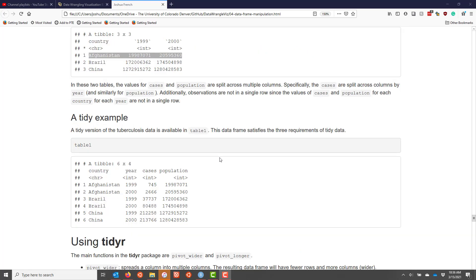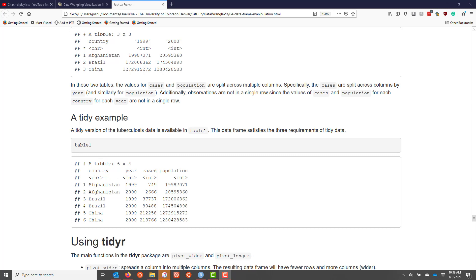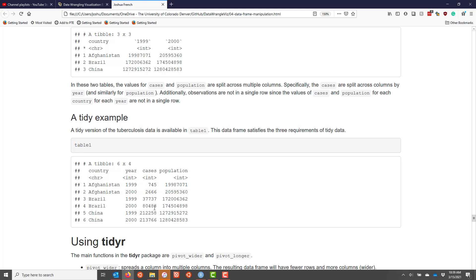At this point, some of you may be saying to yourself, can you please just show me an example of a tidy data set? And so that's what we're going to do right now. Table one is an example of the tidy version of the data set that we have been looking at. As you can see here, we have four different variables: country, year, cases, and population. The values for each variable are in distinct columns. We also satisfy the second property, where each row corresponds to a single observation of a data set. And we also satisfy the third principle, which says that each value has to be in its own cell.